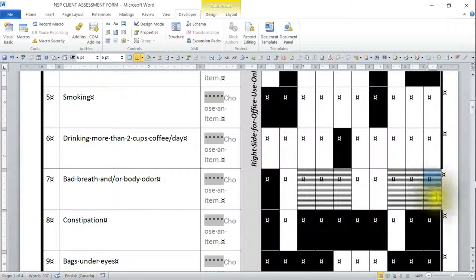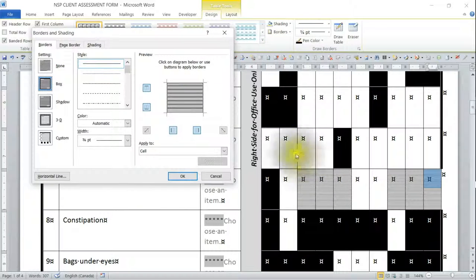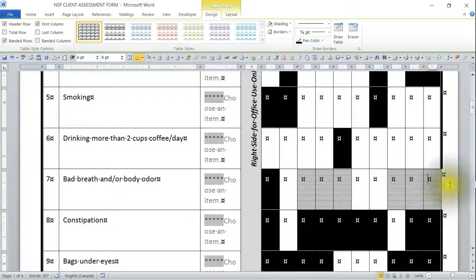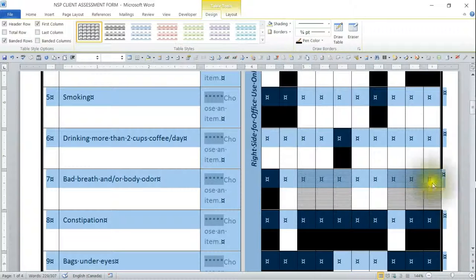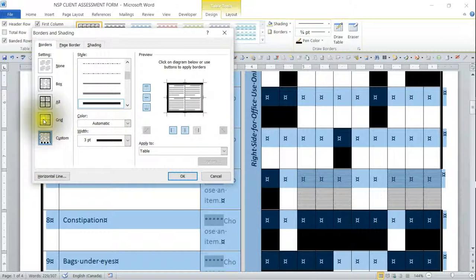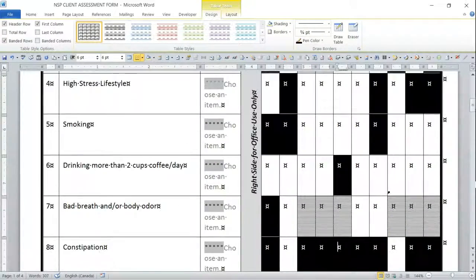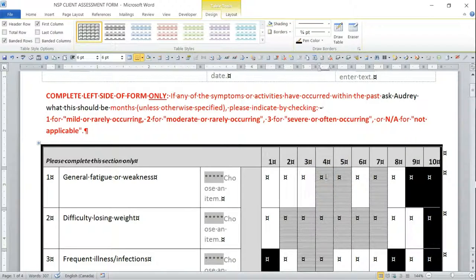You'll notice that my borders and shading got messed up. If that ever happens, go back into Table Tools Design > Borders > Borders and Shading. First make sure you're out of the wrong cell — select the table properly — then go back into Borders and Shading, pick the correct setting, and it's fixed again.